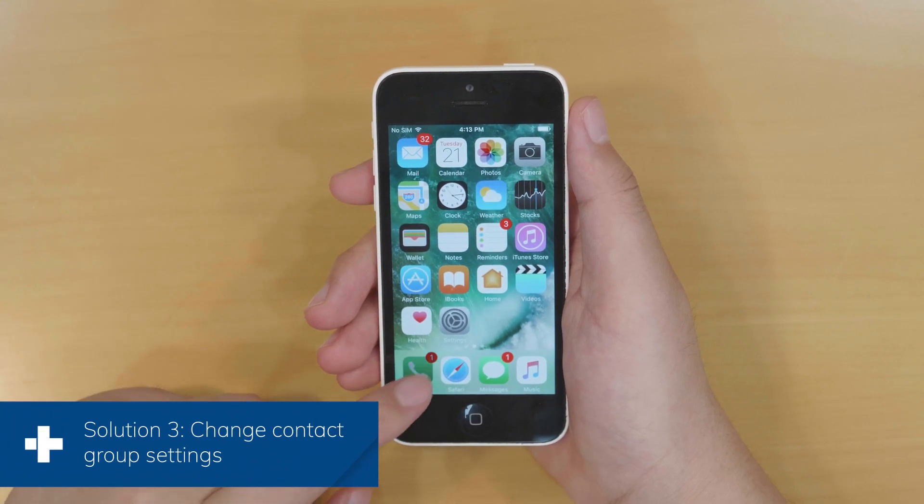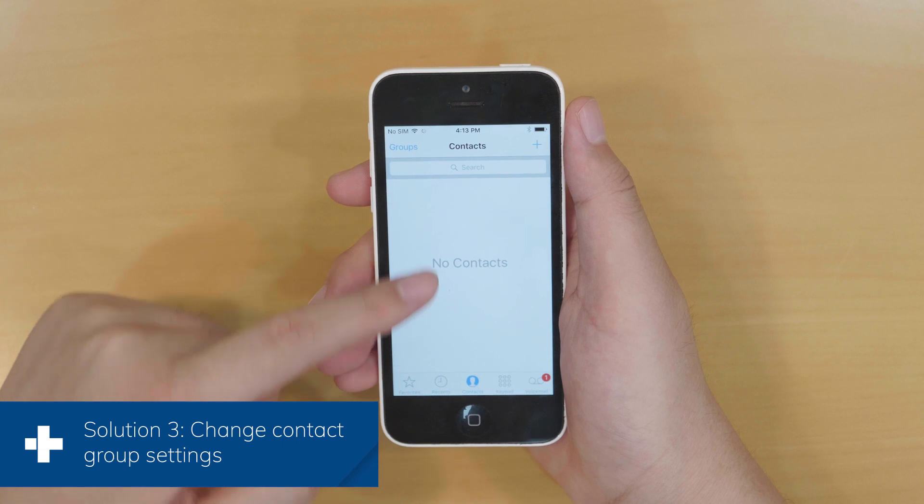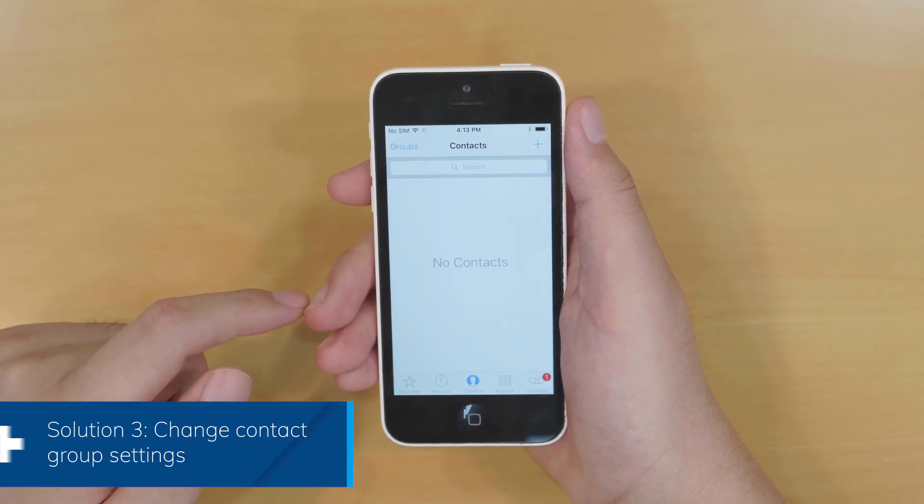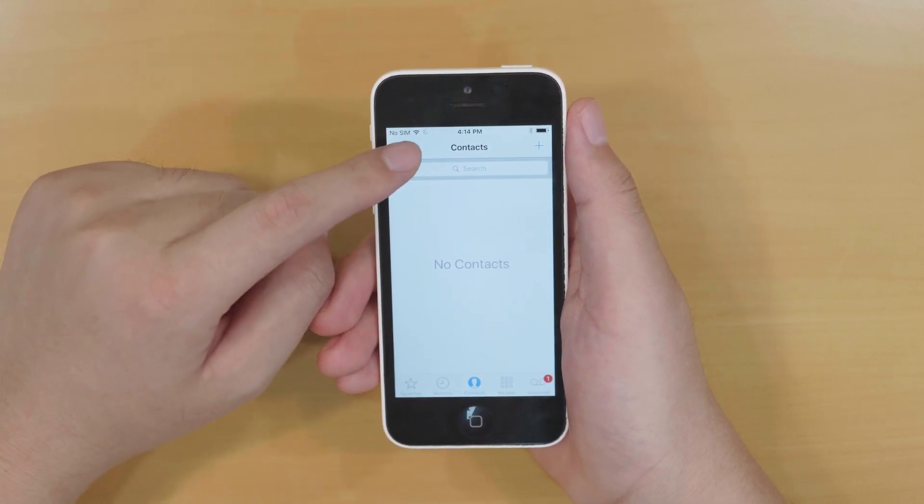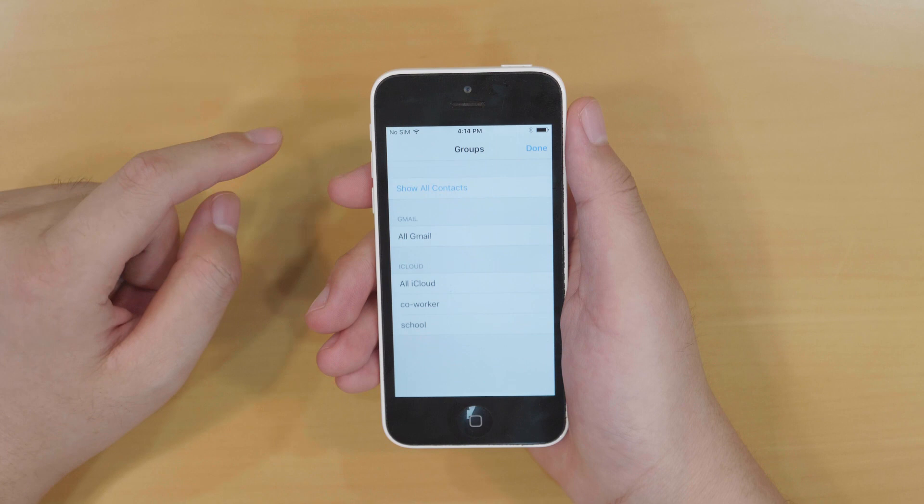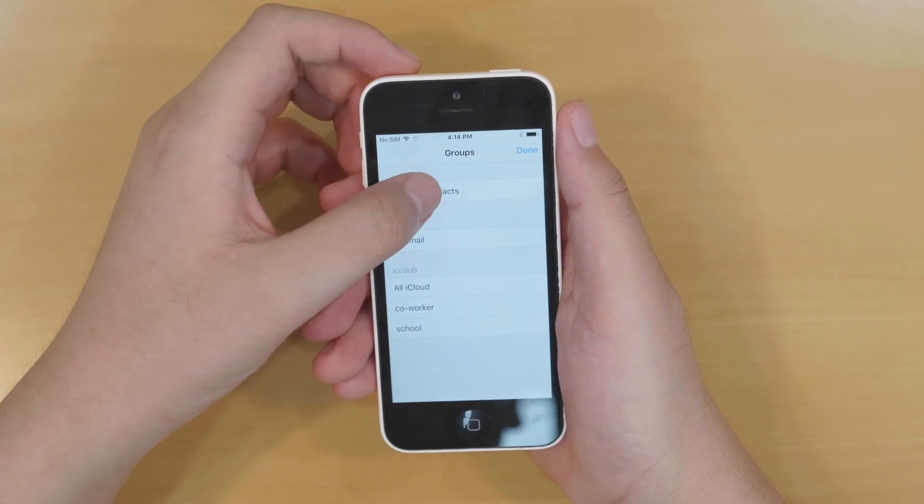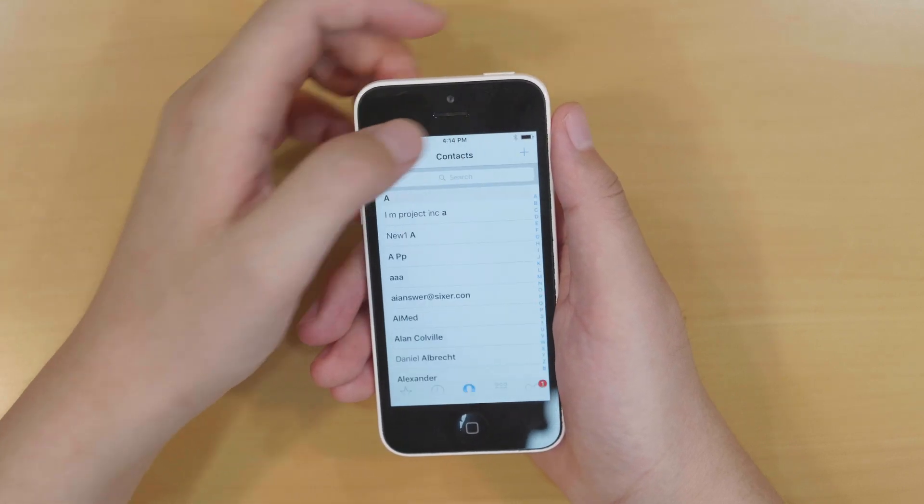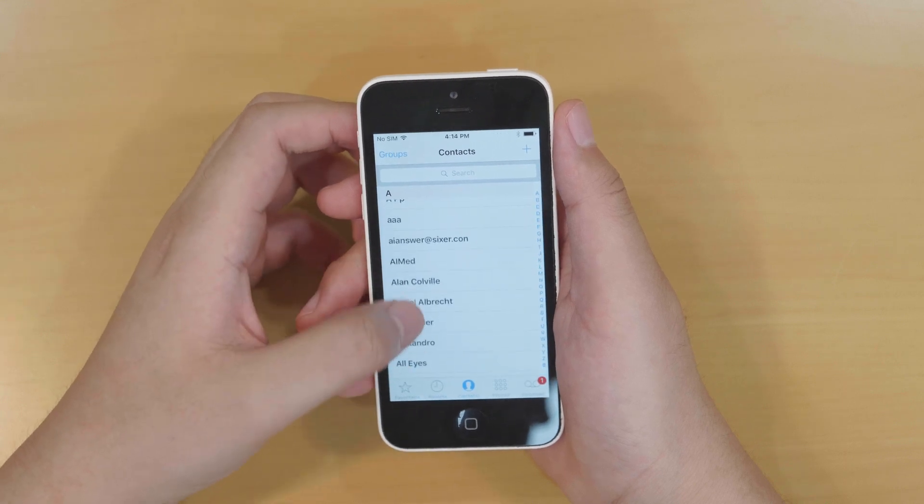Let's enter the phone app. Wow, not any single contacts shown. What happened? Do not worry. Let's go to the groups. Select show all contacts and touch done. Oh, all the contacts show up again.